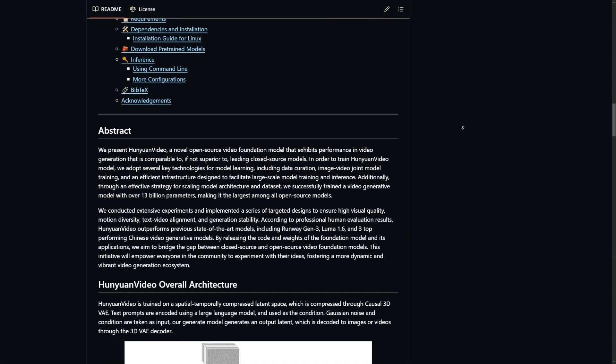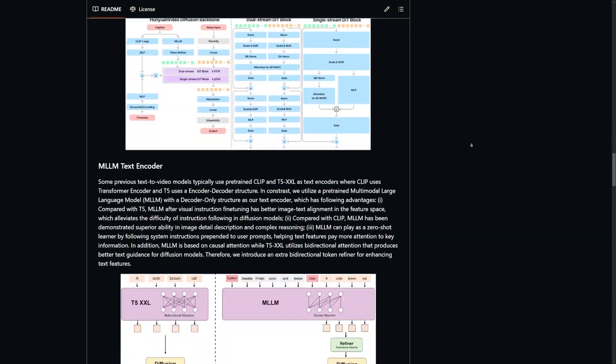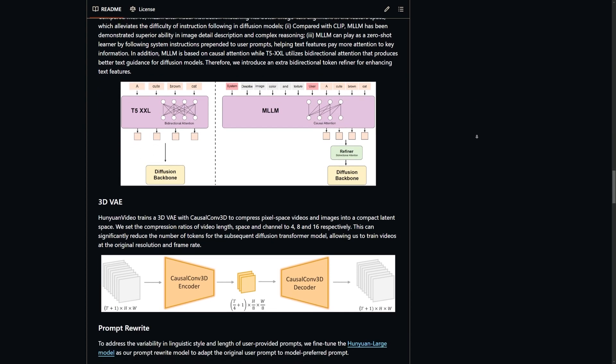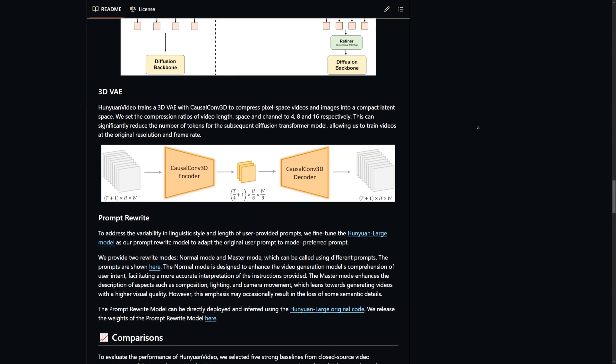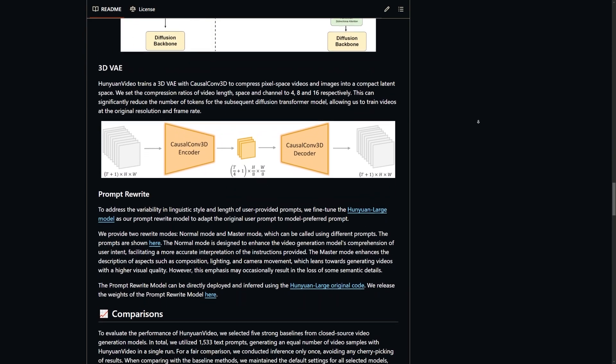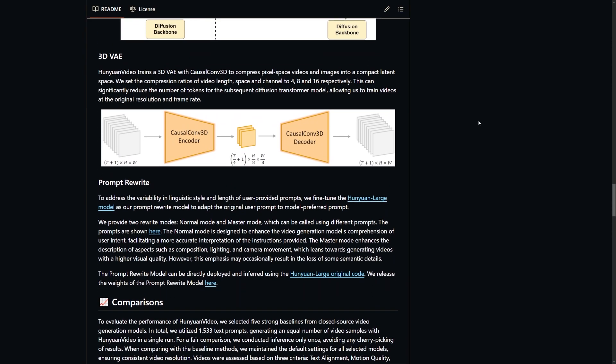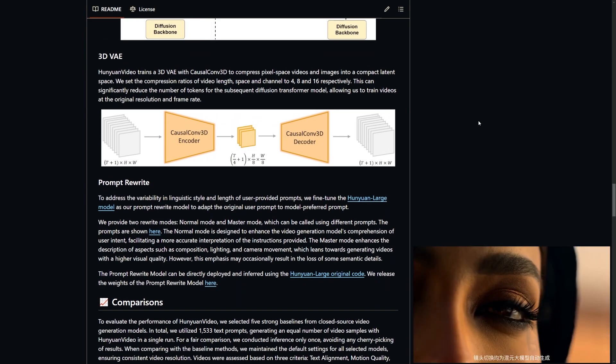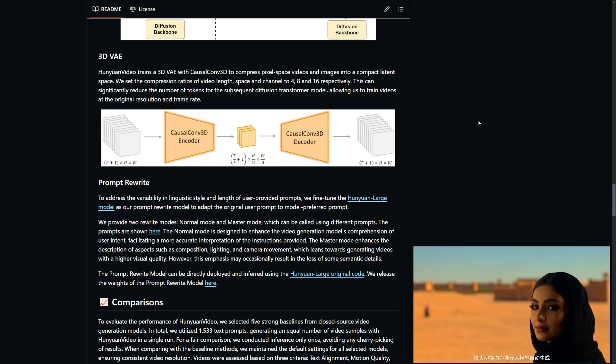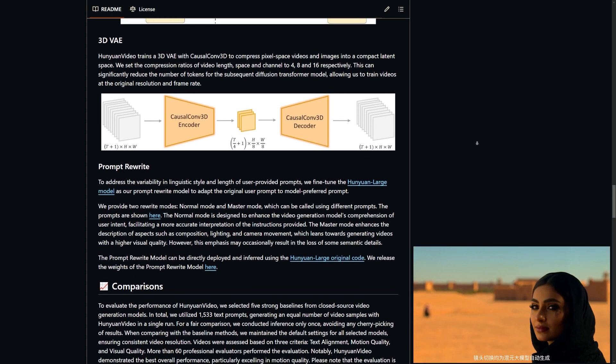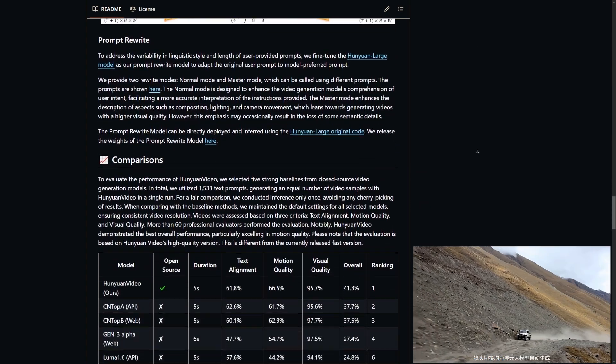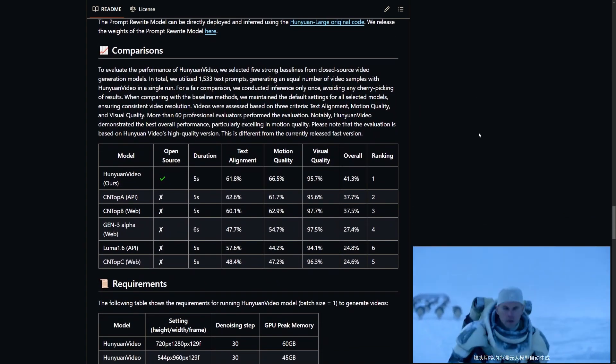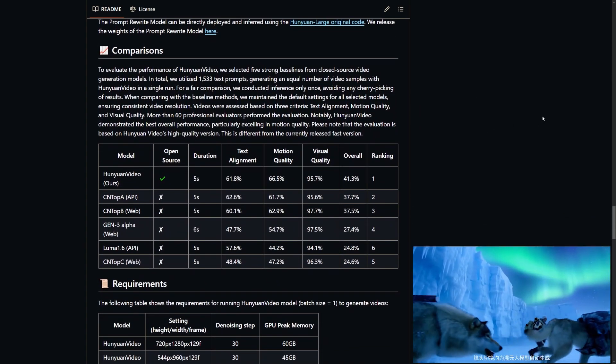Now, here's where it gets interesting. Hanyuan Video doesn't just rely on traditional text-to-video techniques. It incorporates something called a multi-modal large language model. This boosts the model's ability to align your text prompts with the generated video. It doesn't just interpret your words. It refines them to create scenes that are detailed, visually stunning, and aligned with your vision.